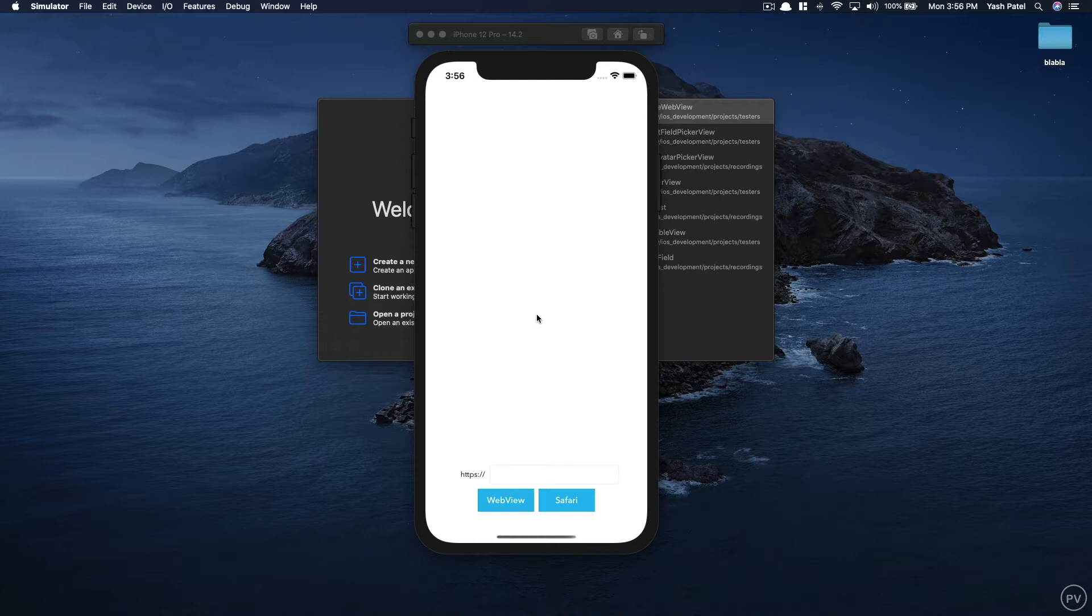You may ask then what's the difference? Safari service is a much simpler solution compared to web view whereas web view is much more flexible in terms of intended modifications.